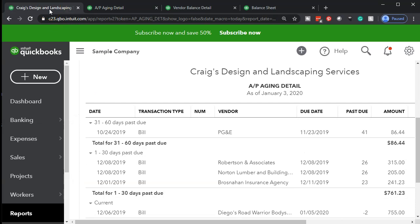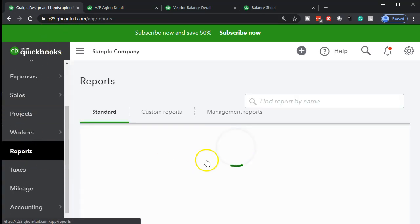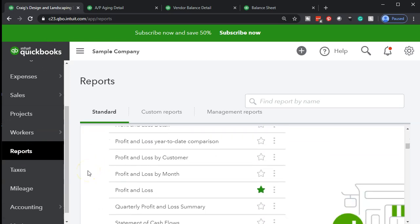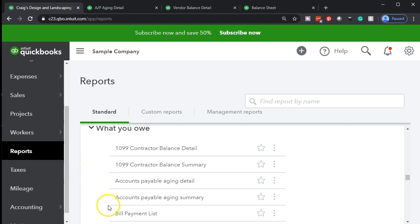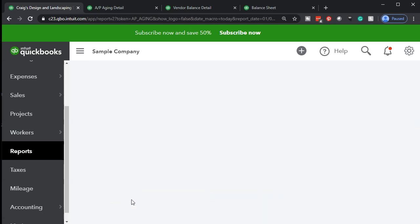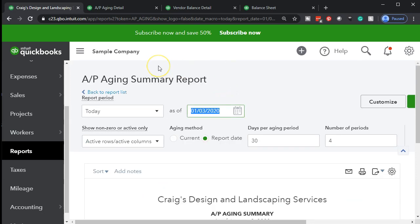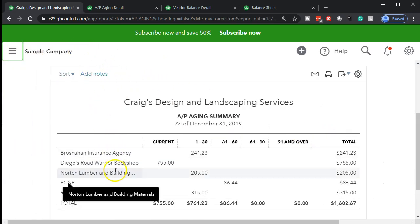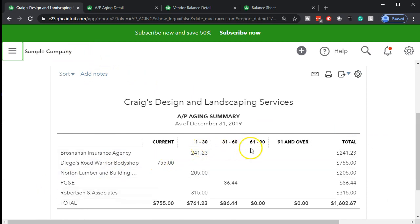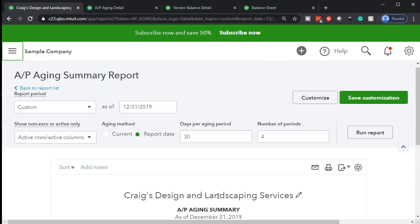Now let's take a look at the summary report. I'm going to go back to reports and open the accounts payable aging summary this time. Here's the business overview, who owes you, sales and customers, and what you owe — we're looking for the accounts payable aging summary. We'll open the summary report, change the date to 12-31-19, run that report, and close the hamburger. Now we have a summary view with the aging buckets — current through 31 to 60 — and the bottom line tying out to $1,602.67 on the balance sheet.